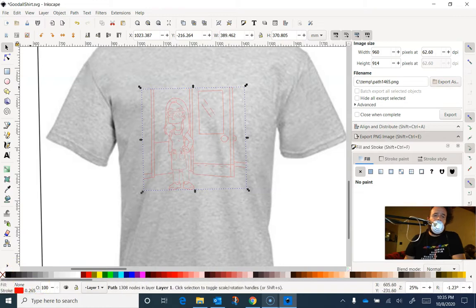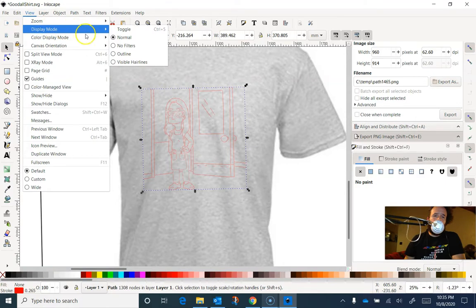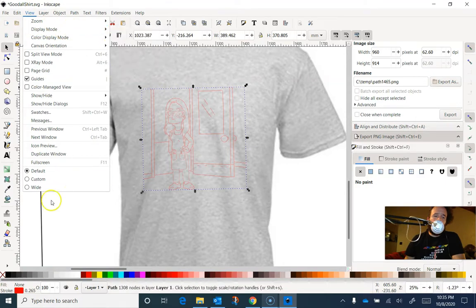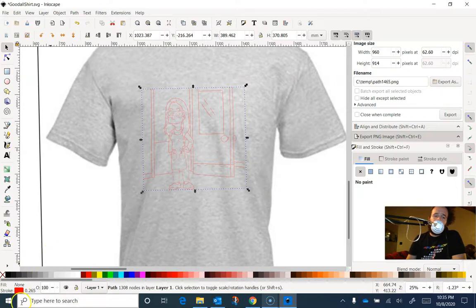So that's how you switch back and forth. You go to view and you choose display mode and you can toggle between normal and outline. Again, outline gives you an idea of what the laser will see when you save that DXF file.